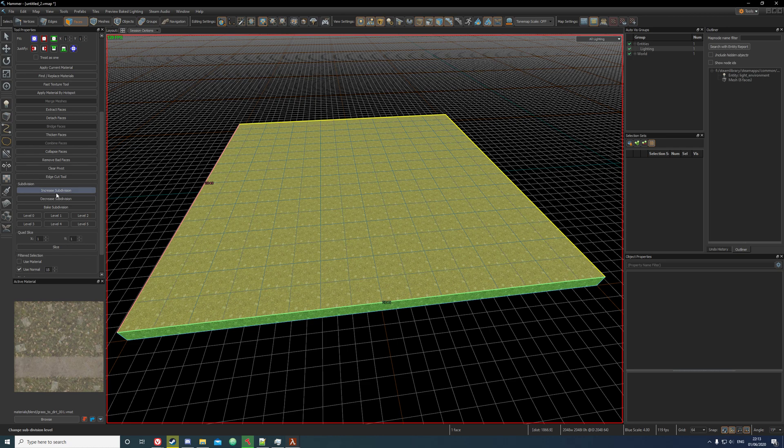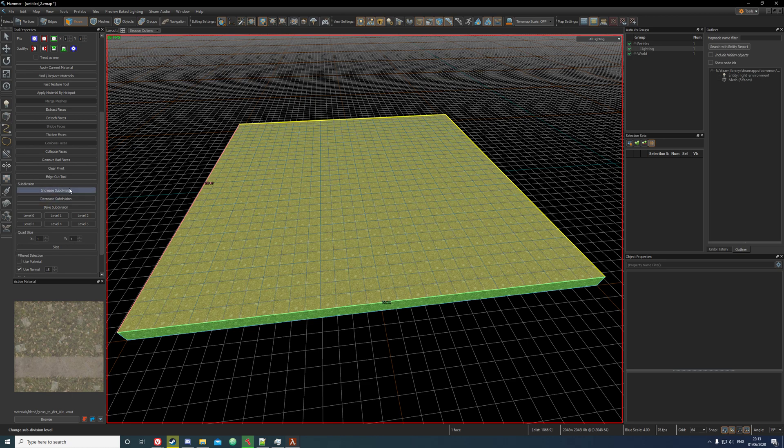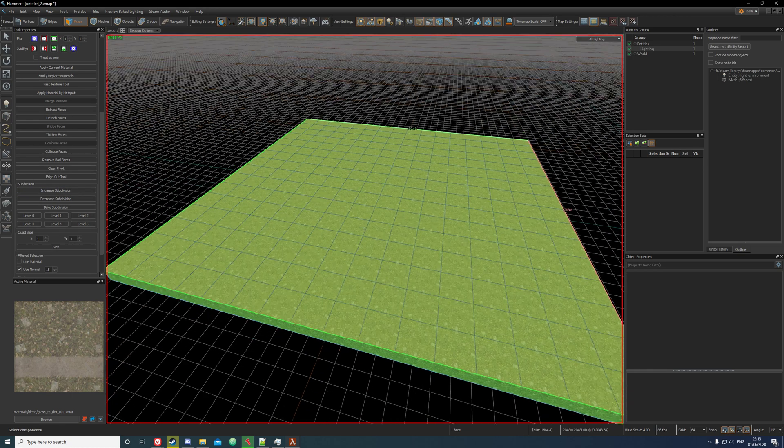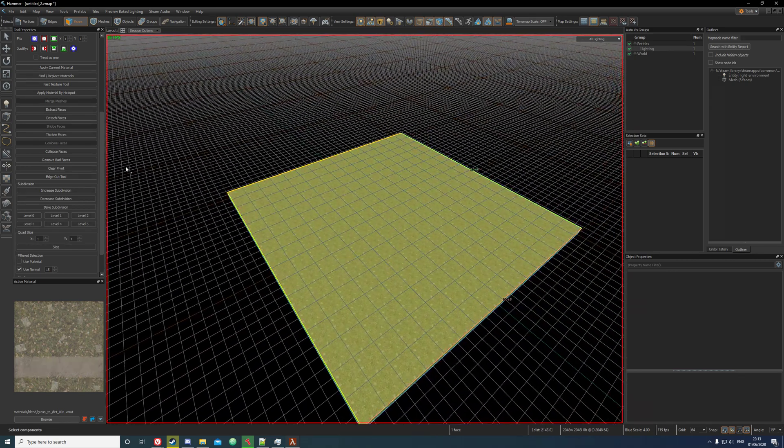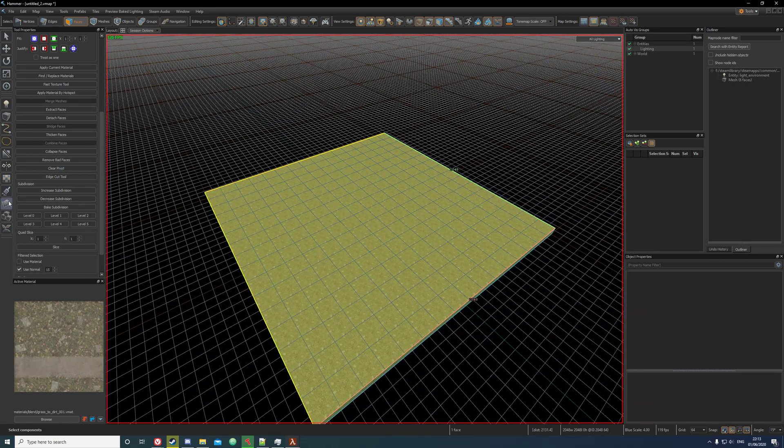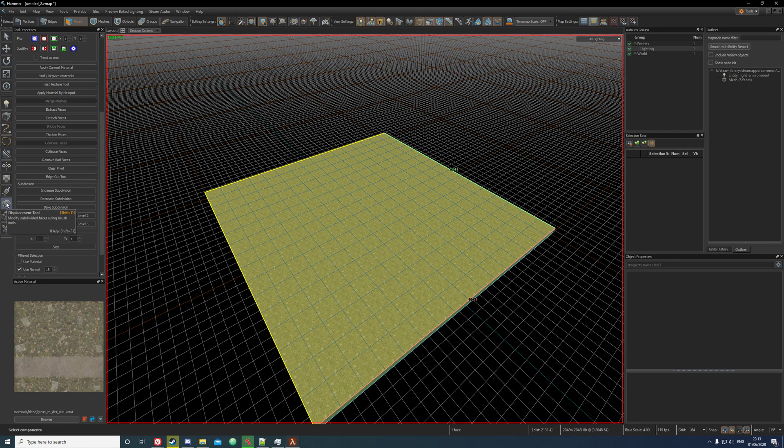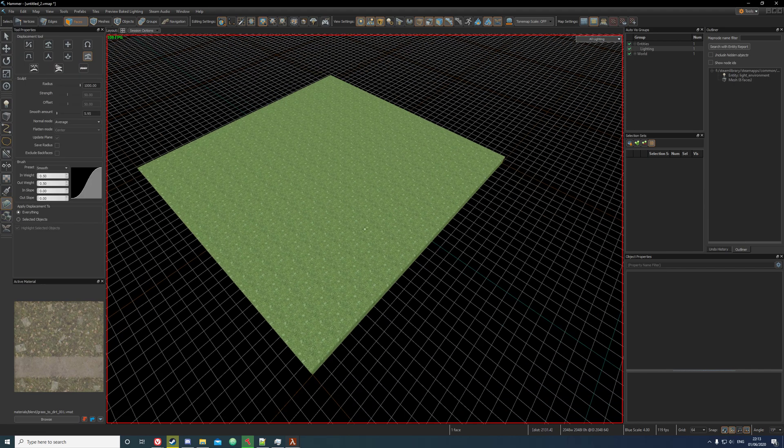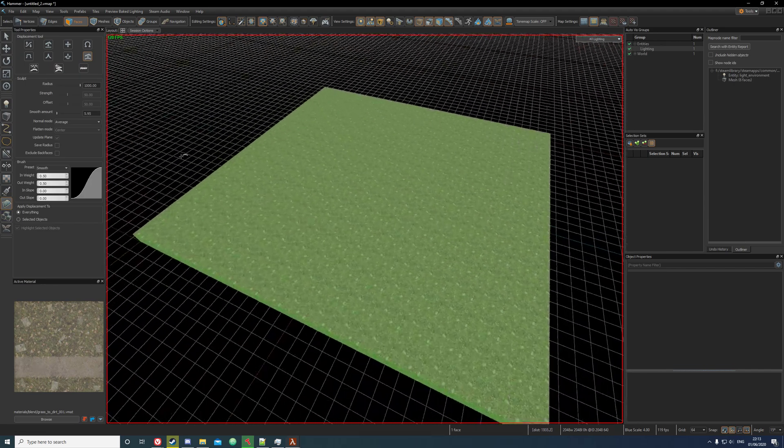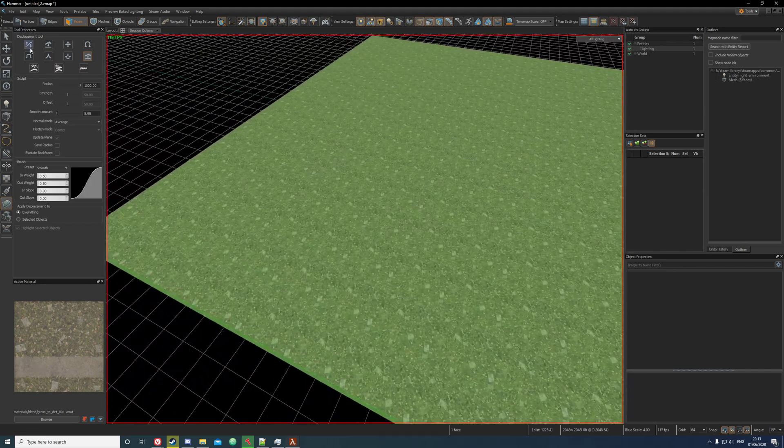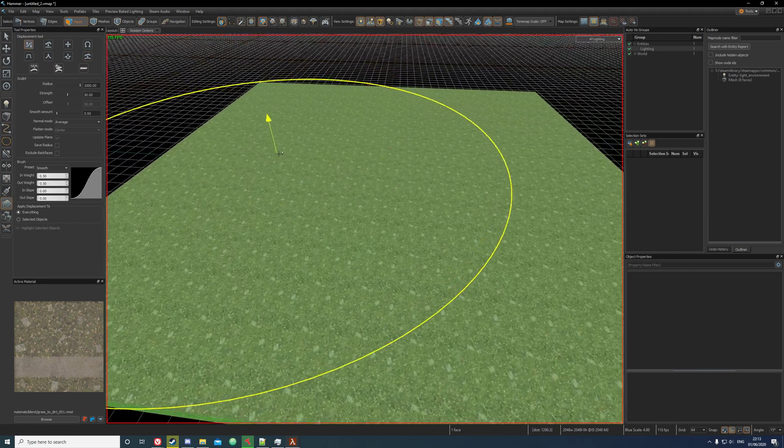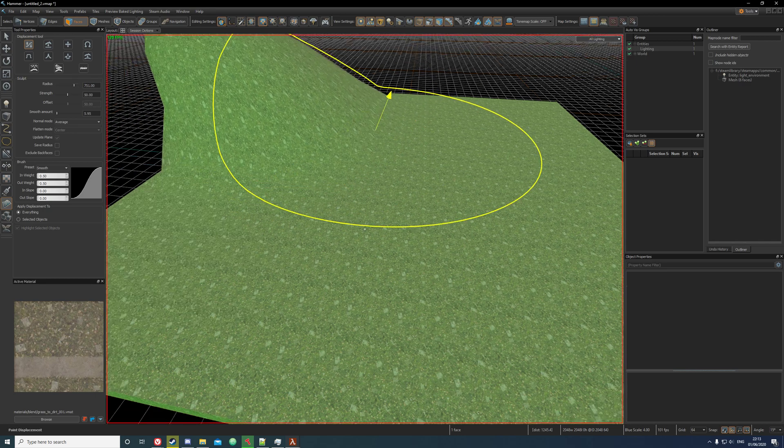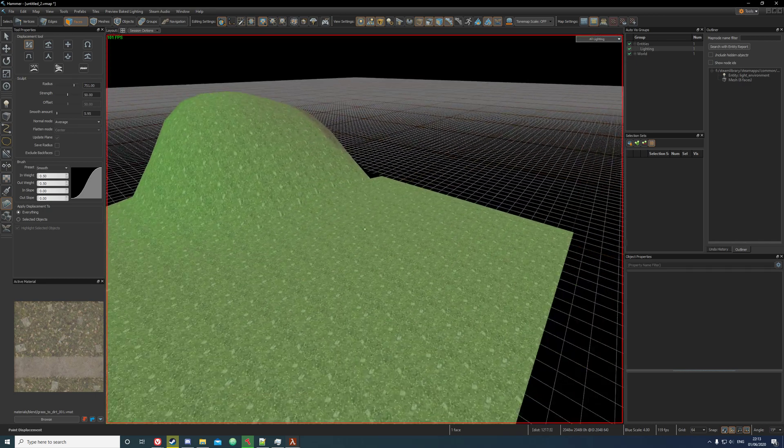I'll have it at the top or somewhere near that. Now go to your displacement tool by clicking shift D or just clicking on it. Now you should be able to just adjust these values and then paint your terrain.